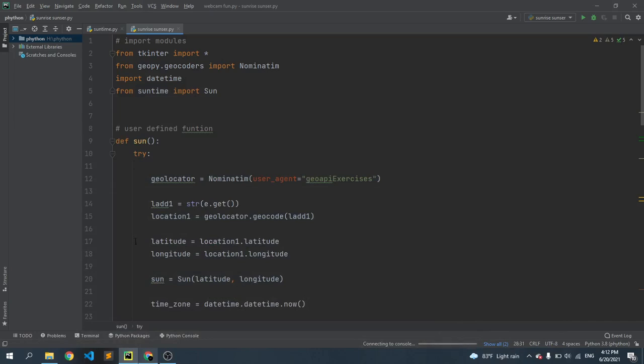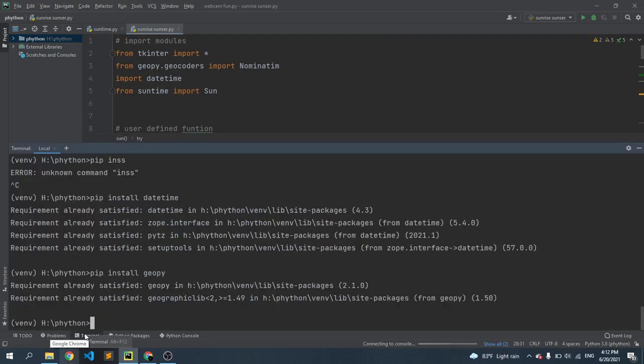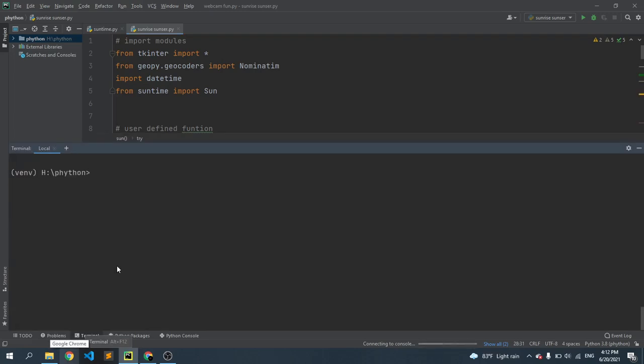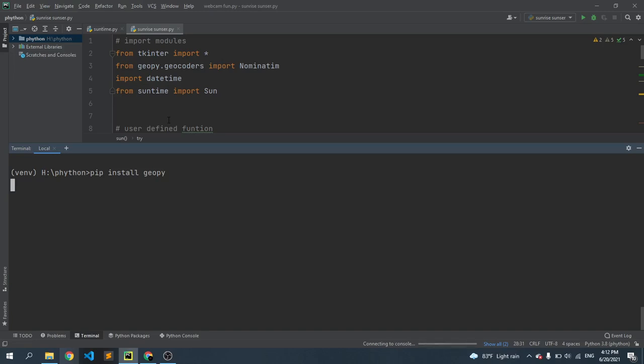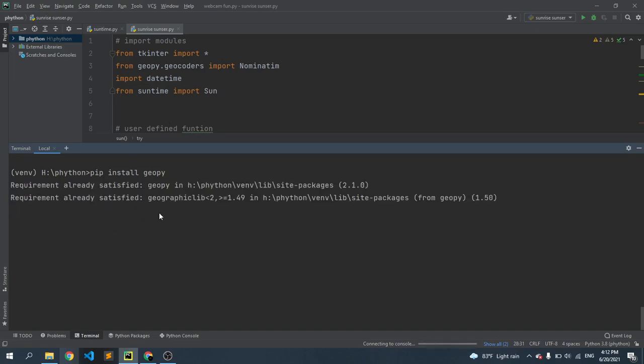Okay, then we need to install three Python packages. Just go to the terminal and install three Python packages. So first is GeoPy. We just write here pip install GeoPy and press enter. It automatically installs this package. I already installed this package.